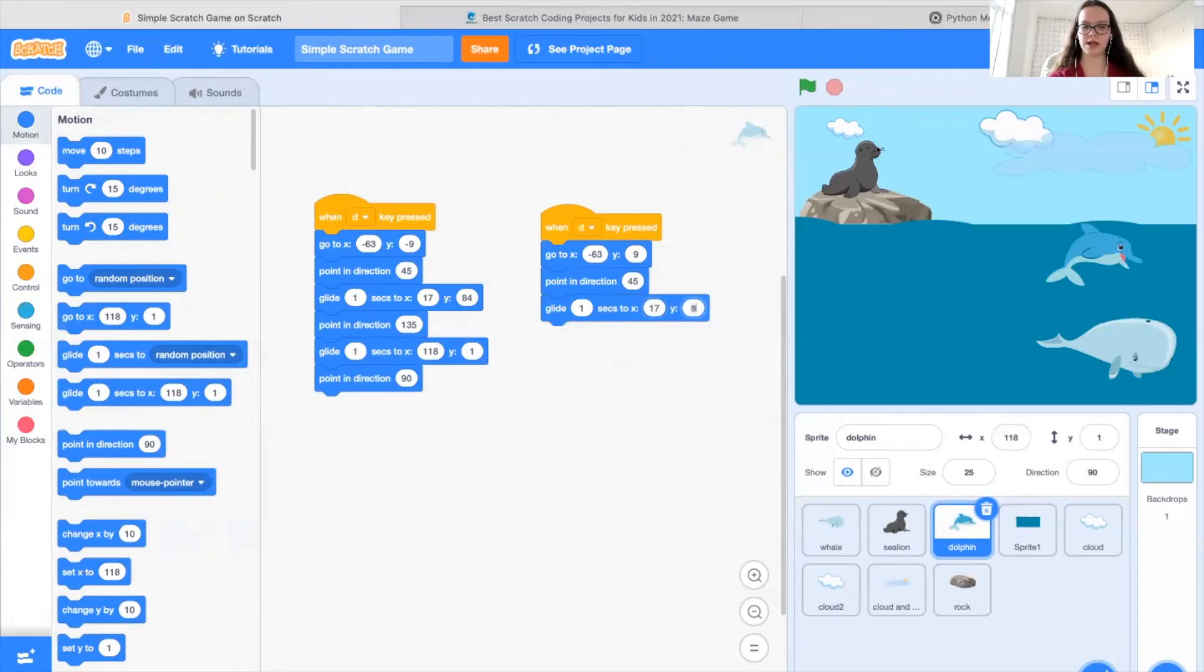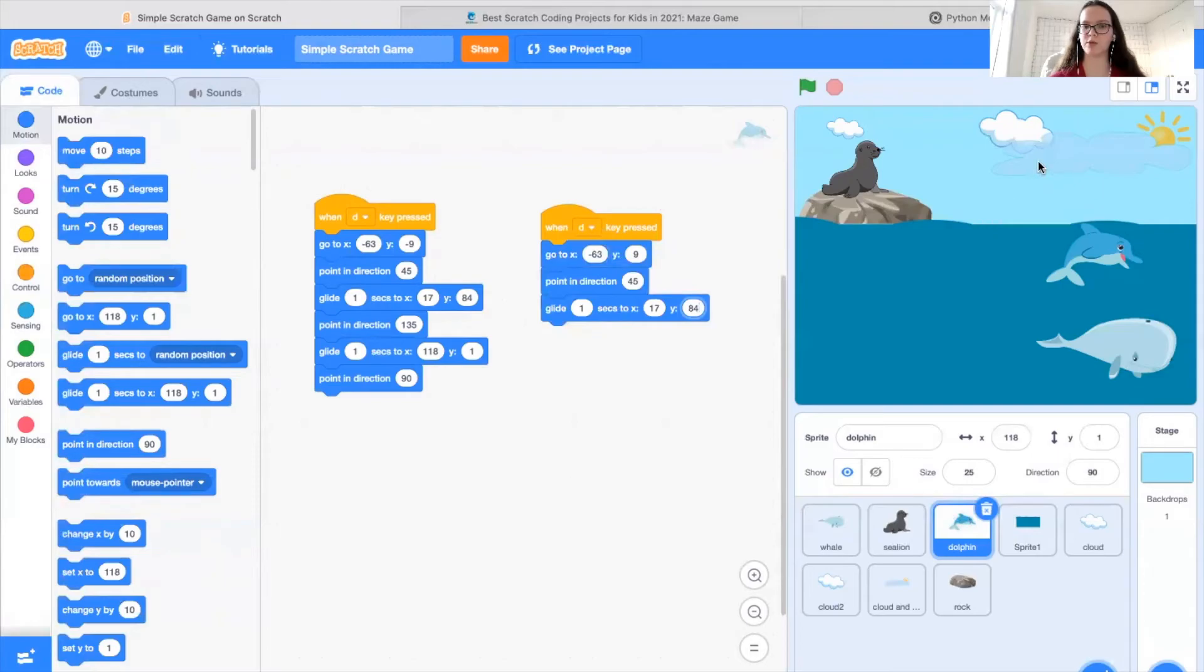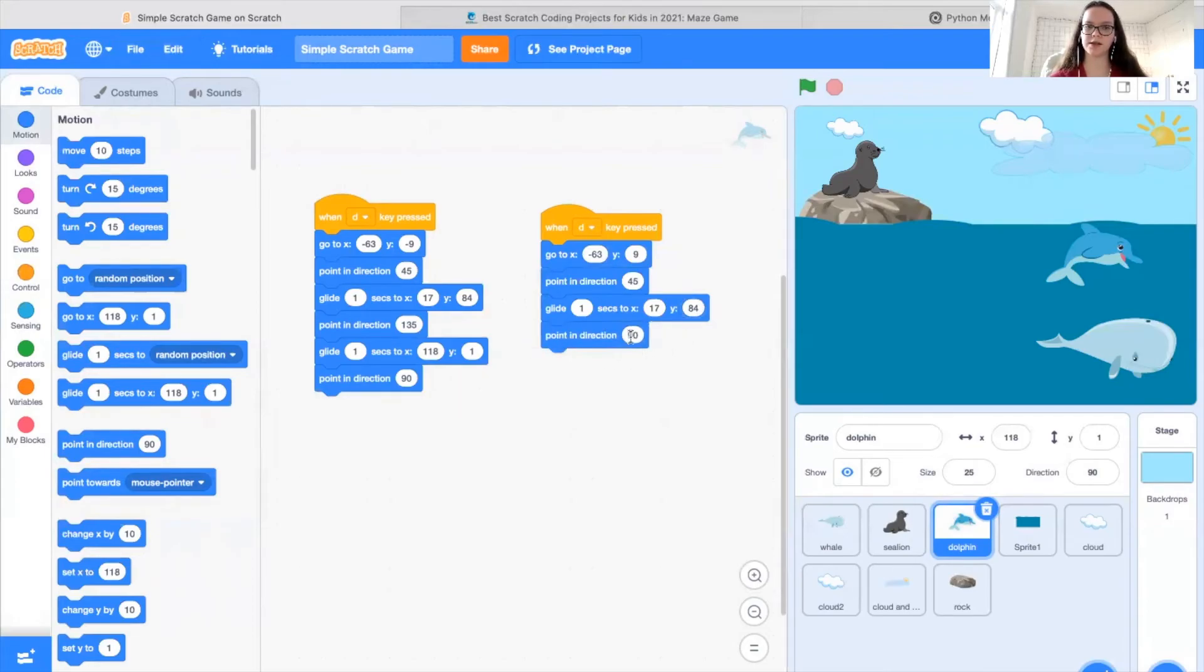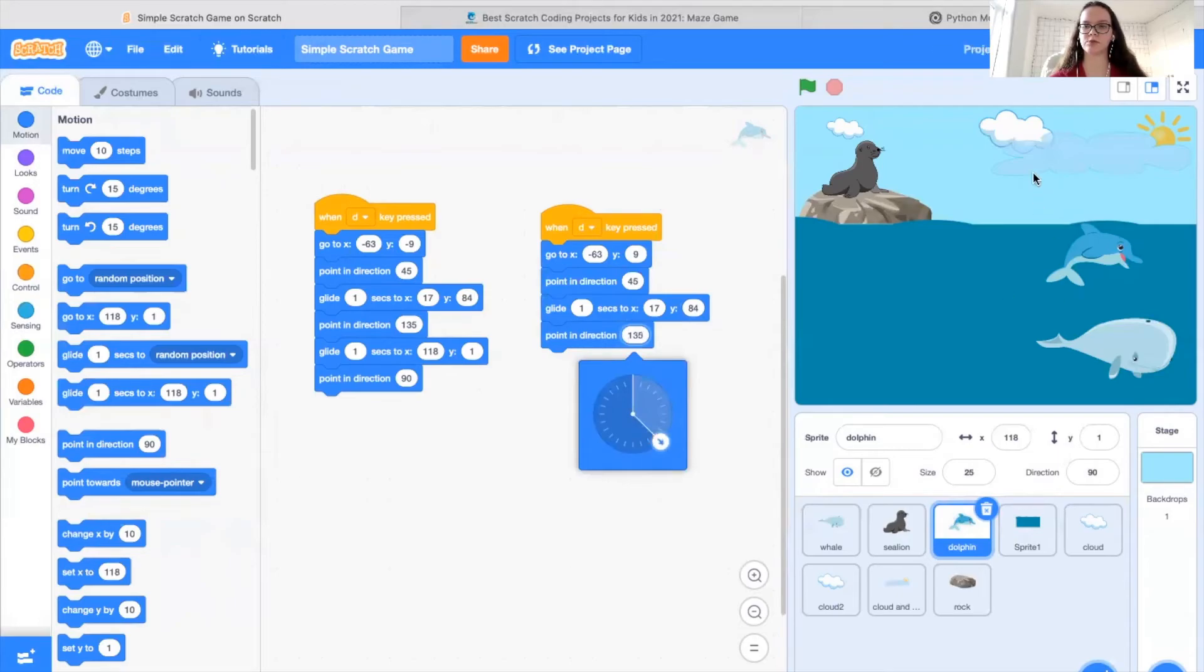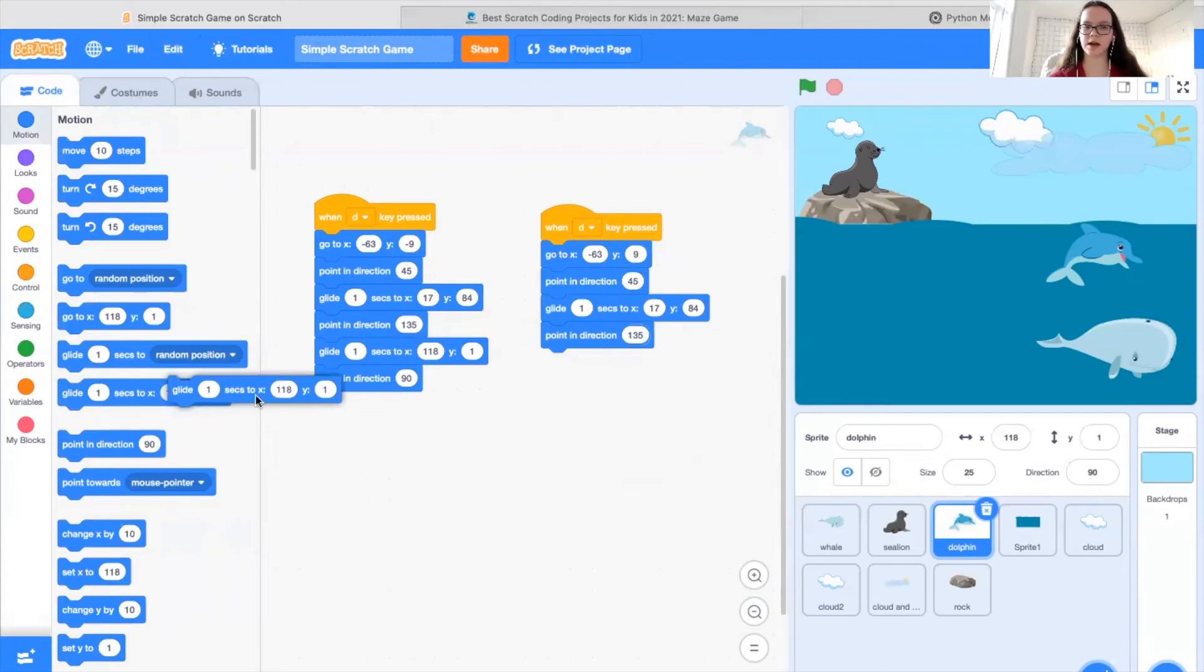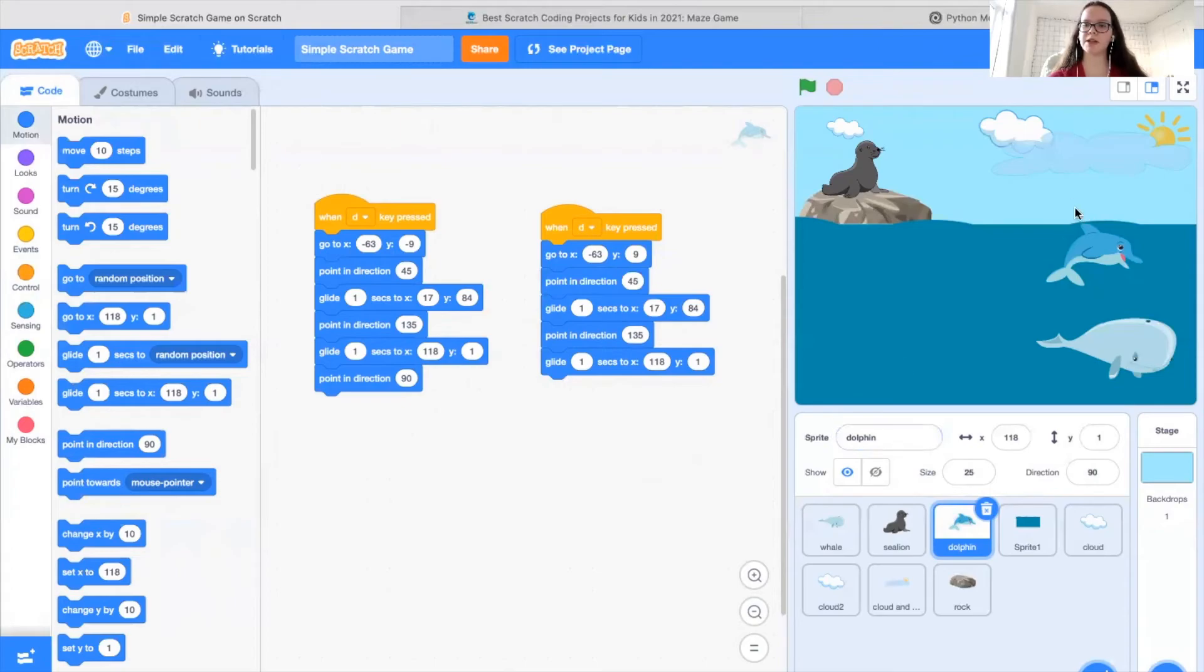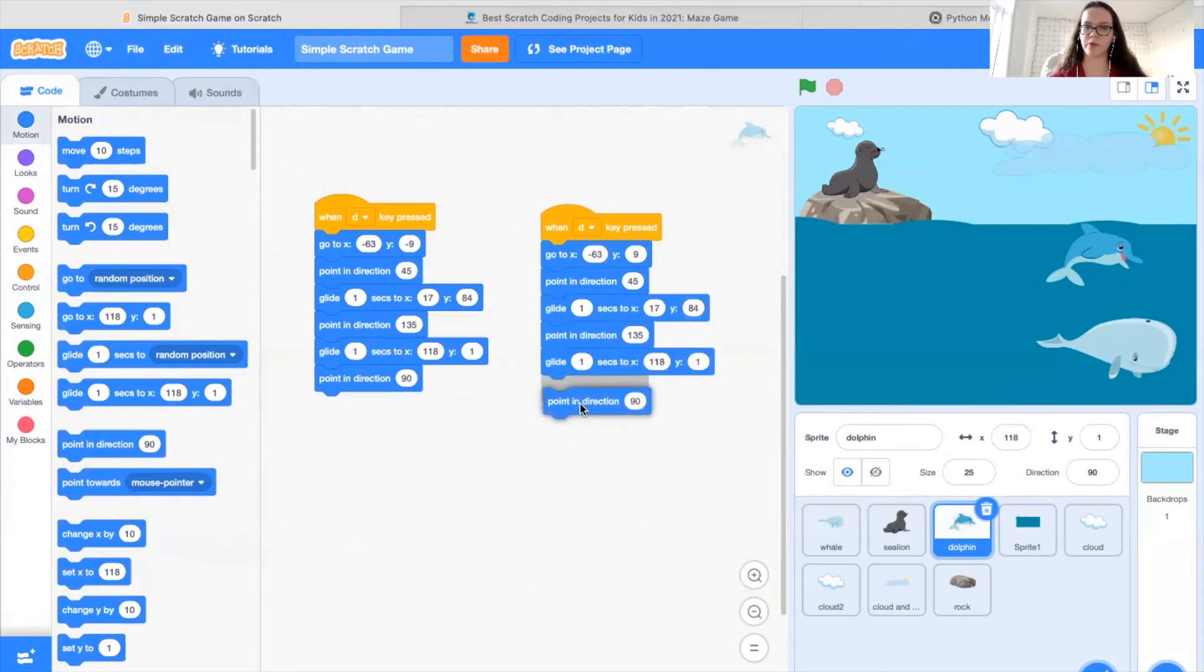Then what I want to do is glide one second to a specific position. In this case, I'm doing 17 and let's do 84. So what this will do is so far, the dolphin is going to come over here, rotate so that it's pointing upwards, and move up. Then what I would like it to do is point in another direction. In this case, I'm going to change the angle to 135. This will make it point back down again. Then it's going to glide one second again to its starting position. So in this case, 118 and 1, which is where it is right now. And finally, because at the moment it's pointing downwards, we want it to point in the same direction it is right now. So I'm going to point in the direction of 90.